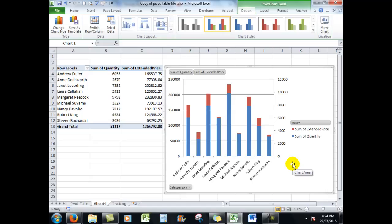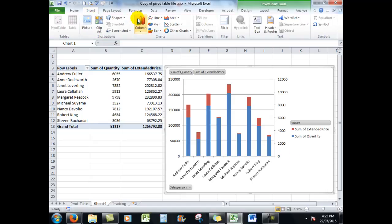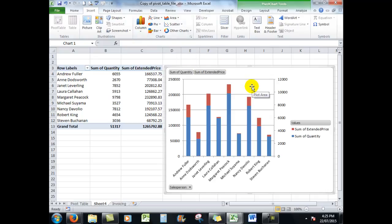But remember that the insert chart command makes life very easy when it comes to inserting pivot charts. And incidentally, what I can do in this chart, even though it's based on a pivot table, is exactly the same as I can do in a normal chart.